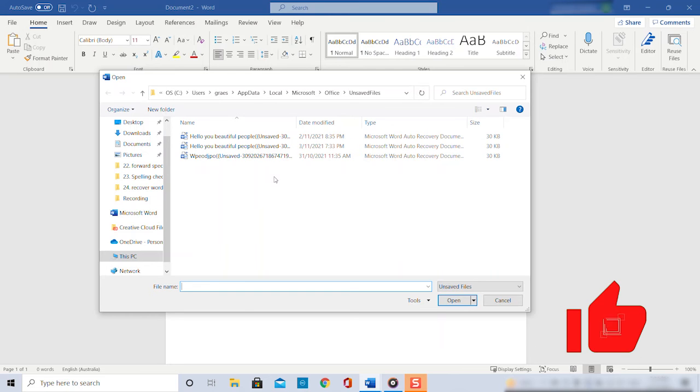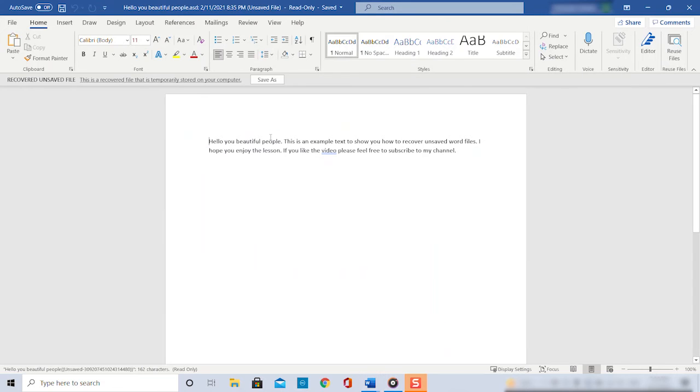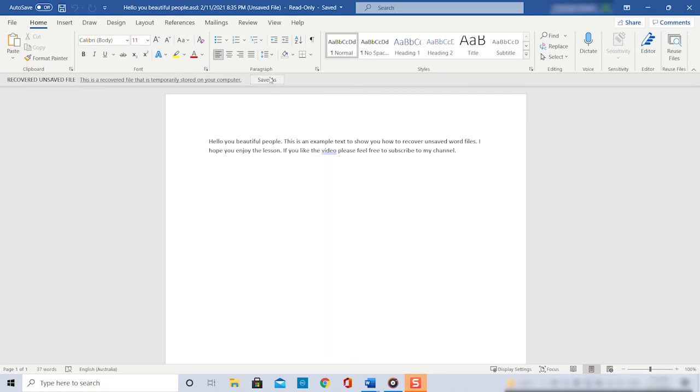And we can also see the file that we just accidentally closed. All we have to do now is double click on the file and it will open in Word displaying all our beautiful work that we didn't save before. Now you would go ahead and save it as a normal Word document as you would usually do.